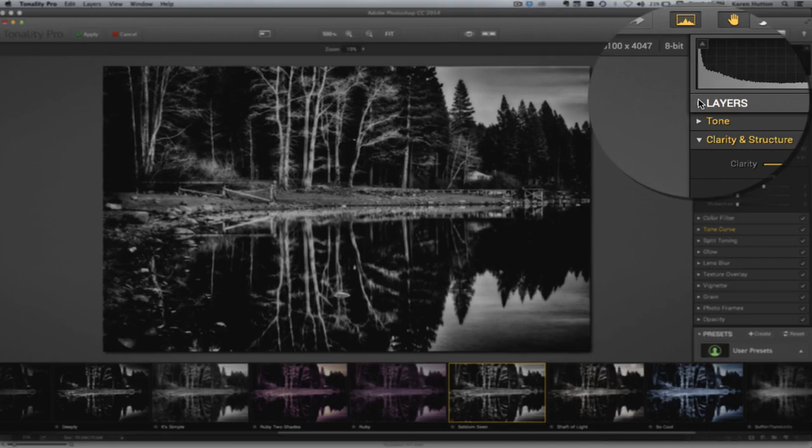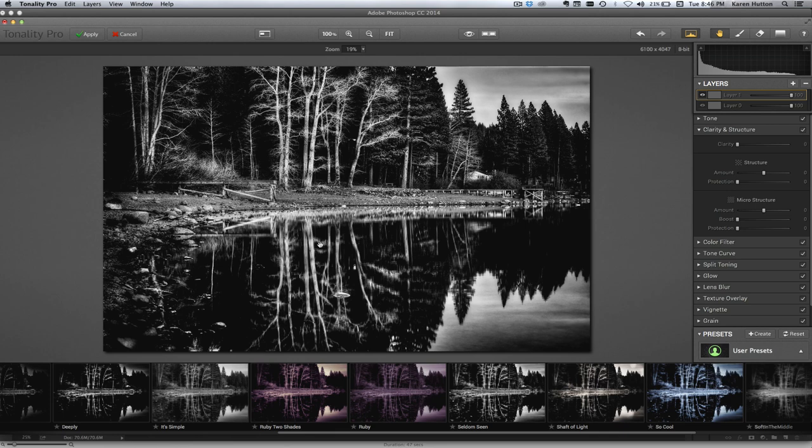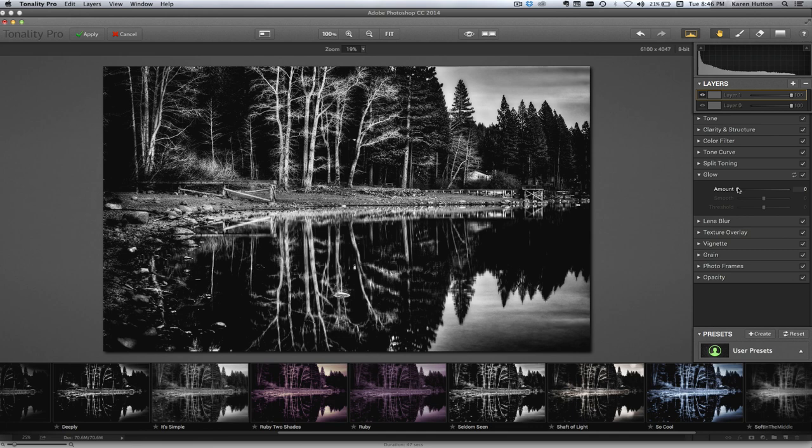Now I'm going to make a layer. I'm going to add a layer because you can work in layers in Tonality Pro, which I love. And what I want to do is, to me, these trees sort of suggest potentially that glow could look kind of interesting. So I'm going to do some glow. Now just watch the trees. That's a bit much. That's not enough. I just kind of want to bring them to life.